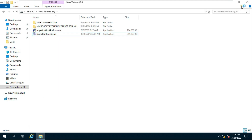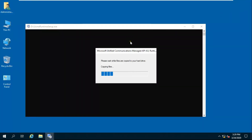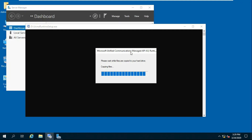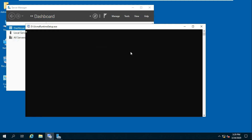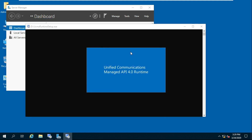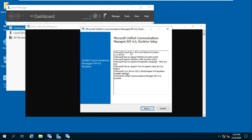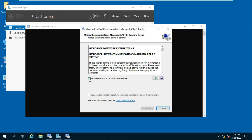Install Microsoft Unified Communications Managed API 4.0. Click on Next. Accept the license agreement then click on Install.